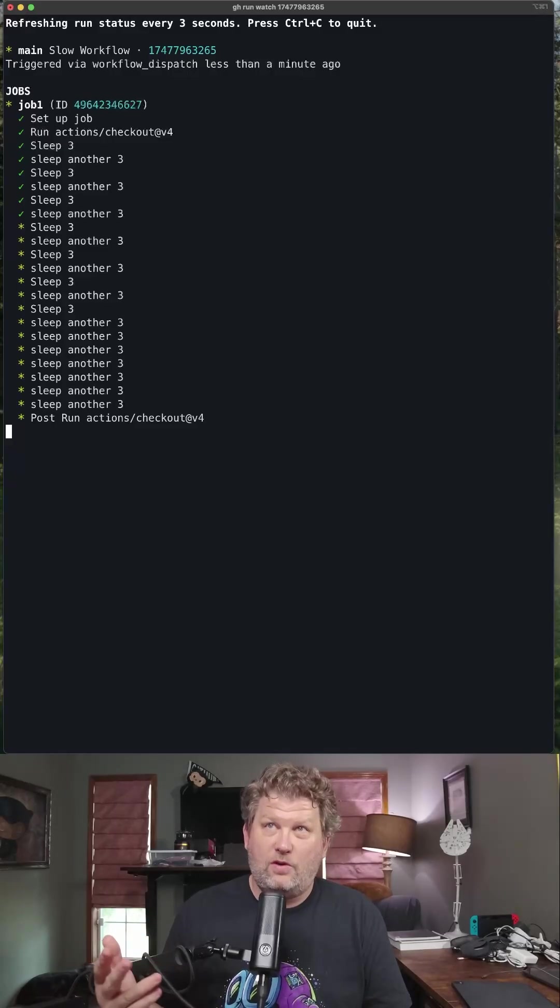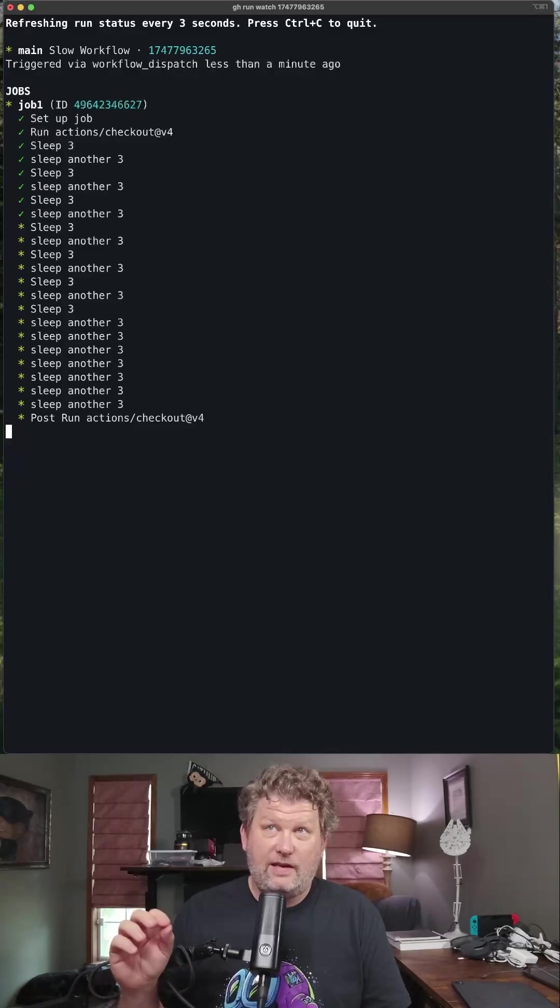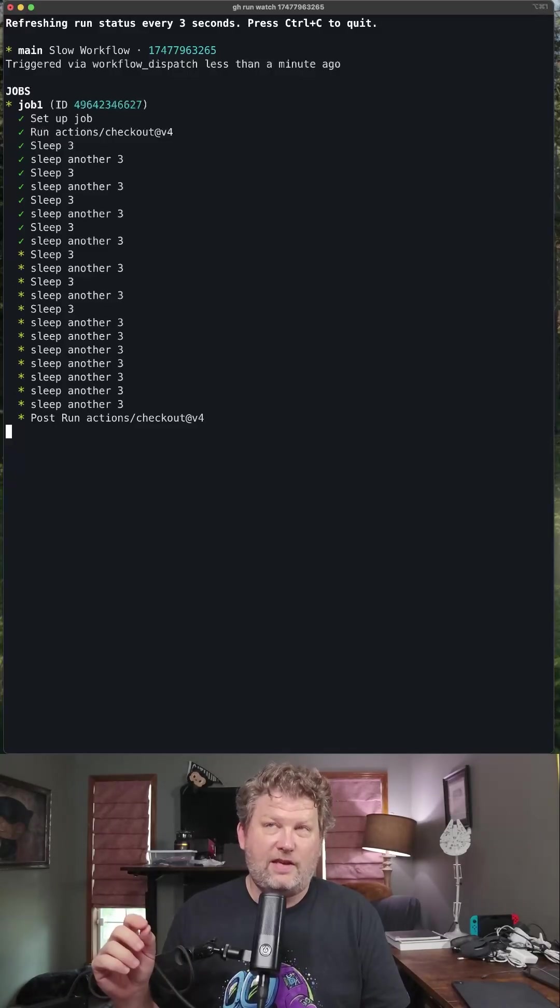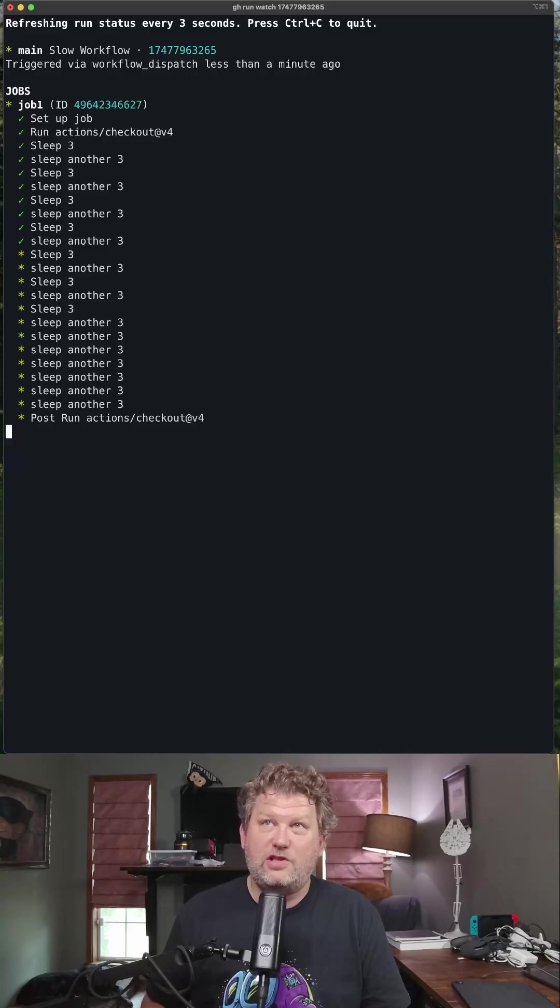And you'll see every three seconds, it's ticking another green check mark as it gets through each step.